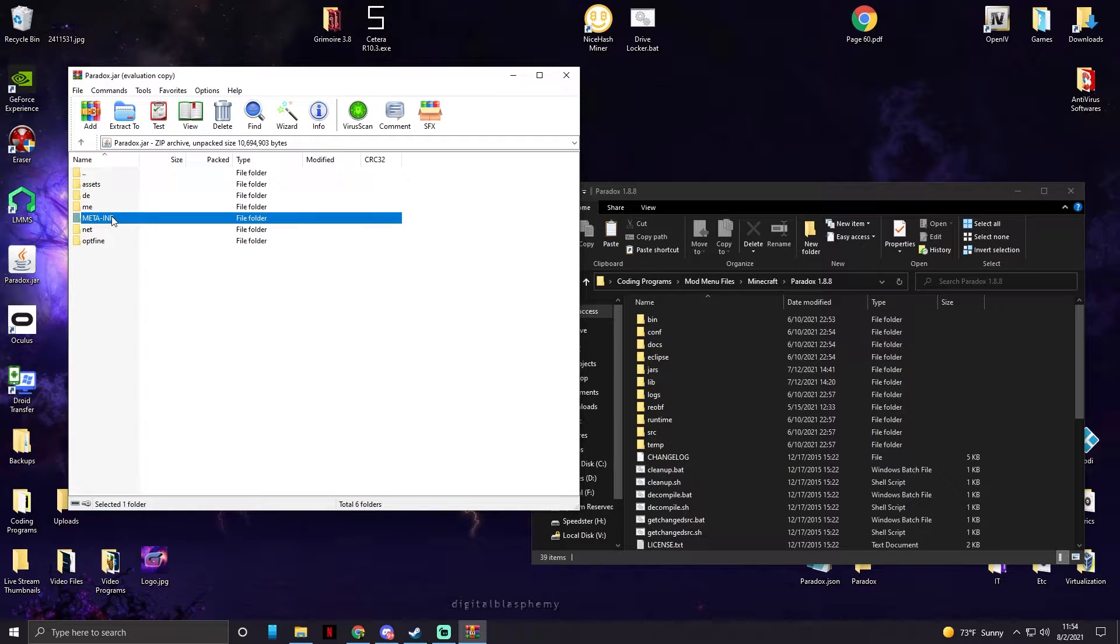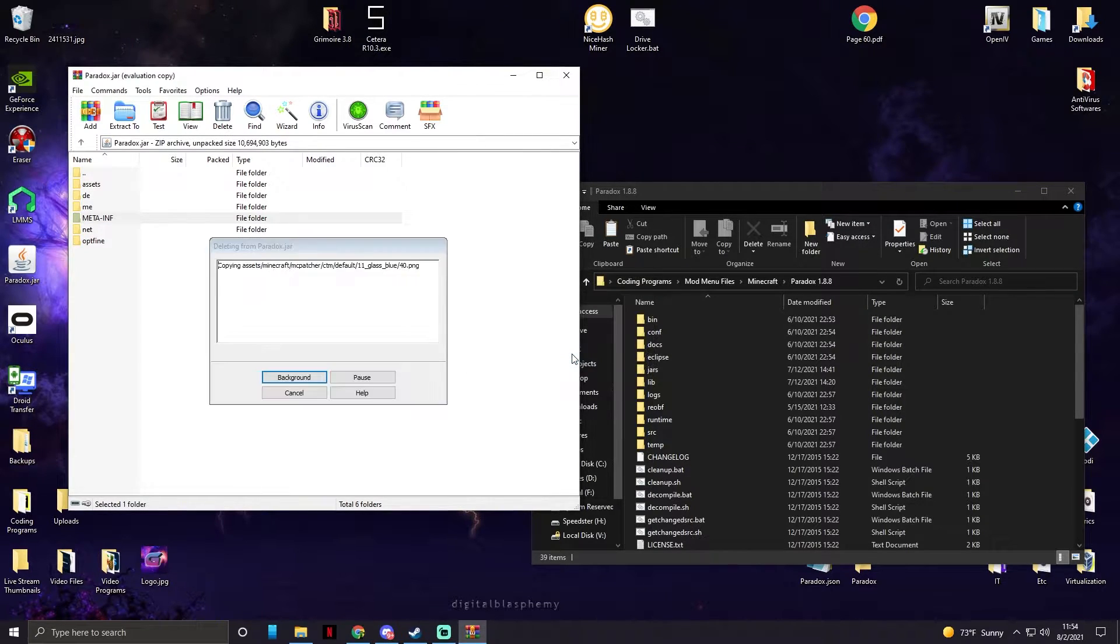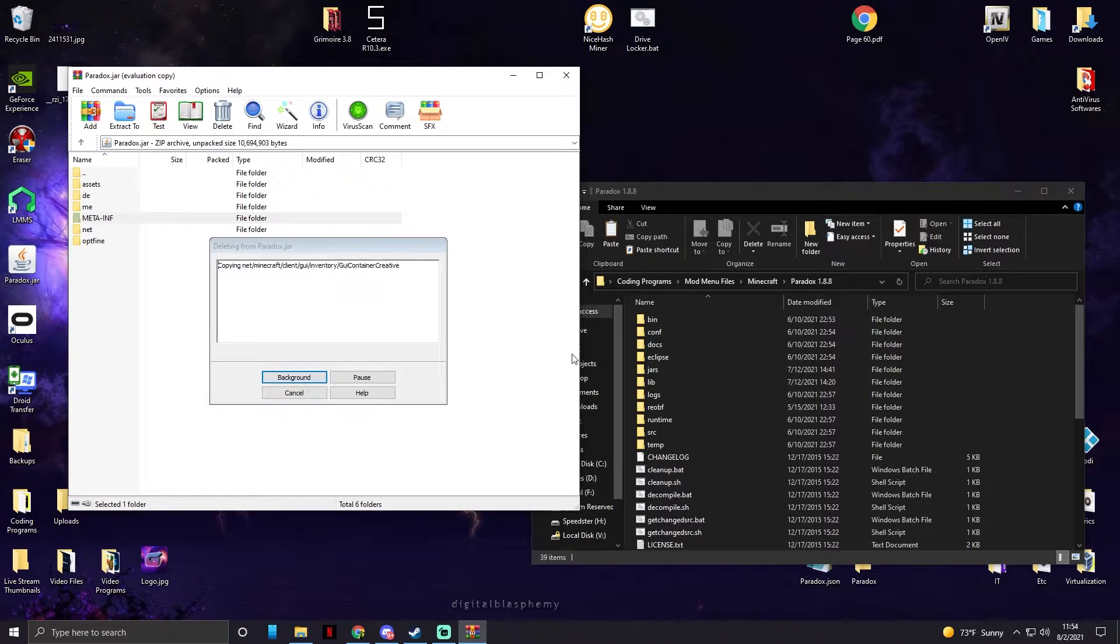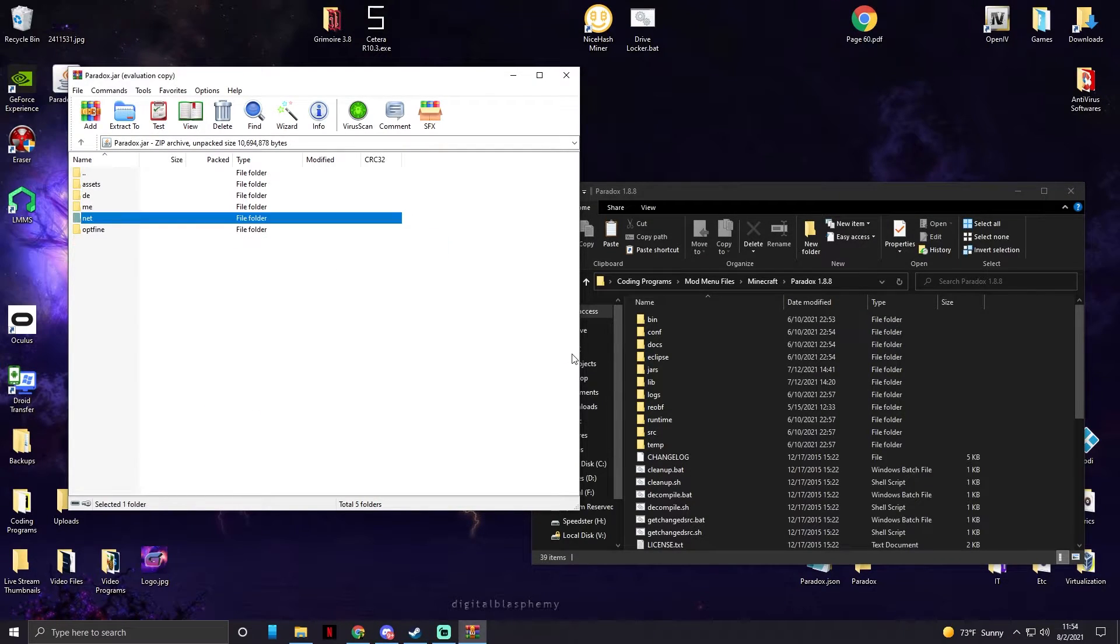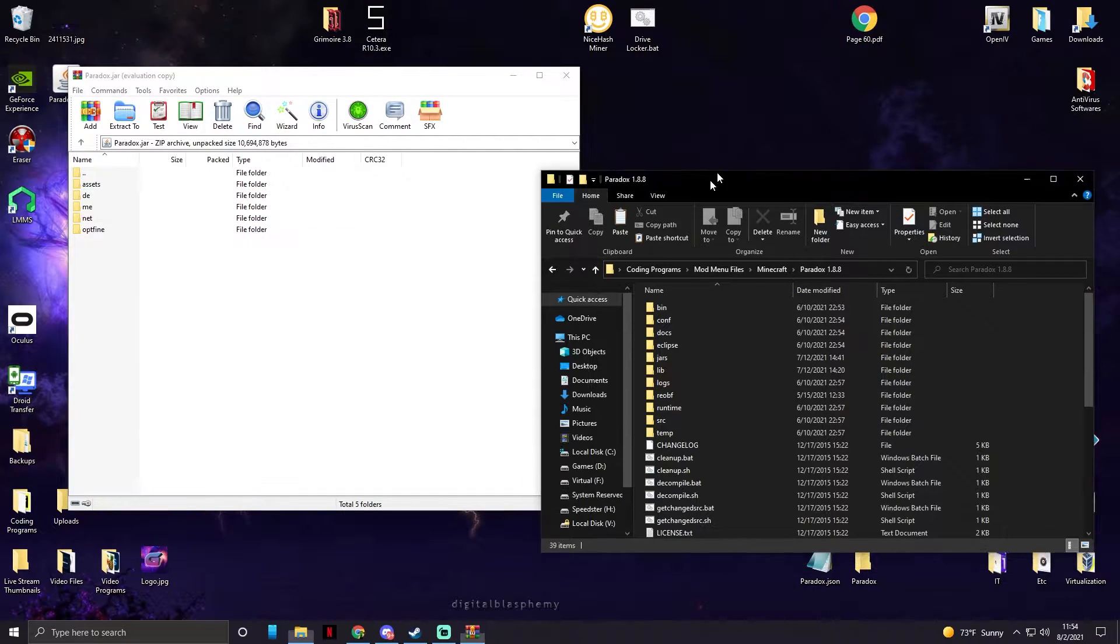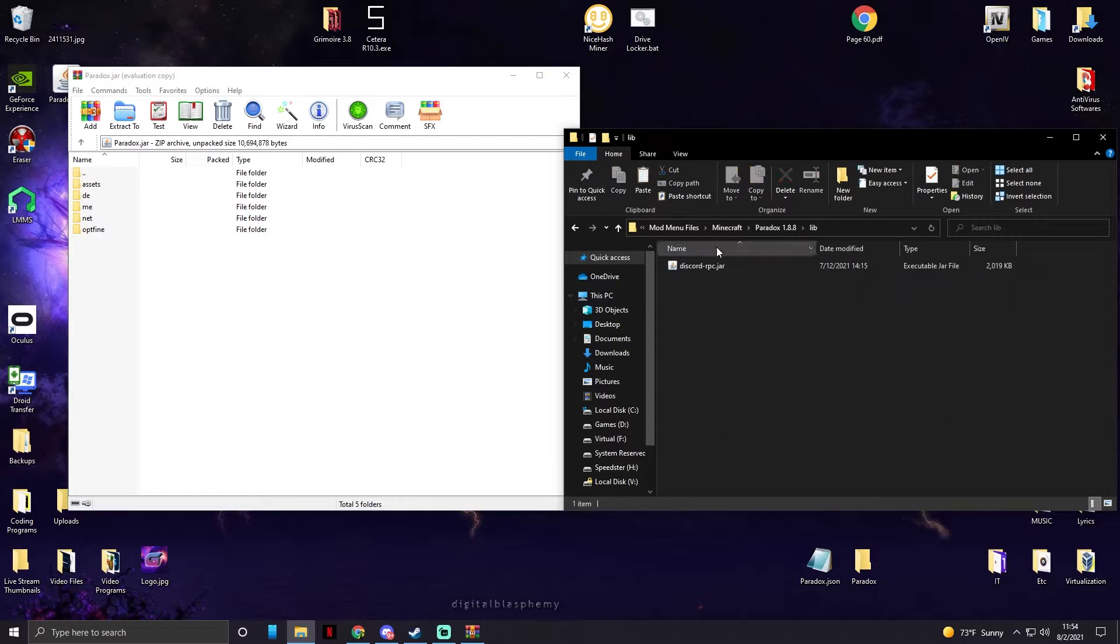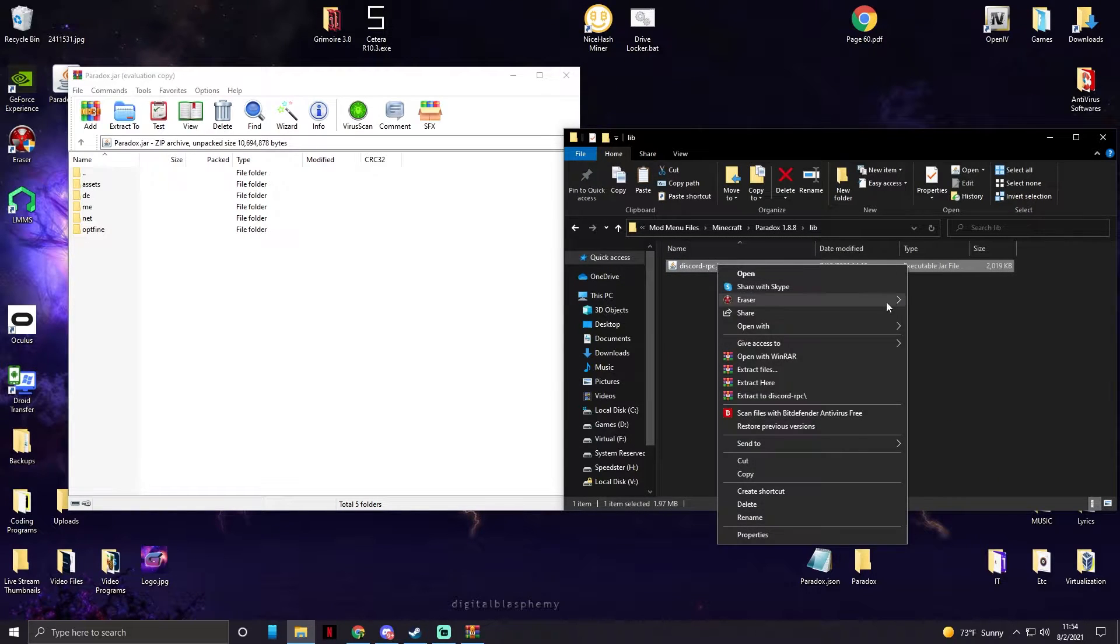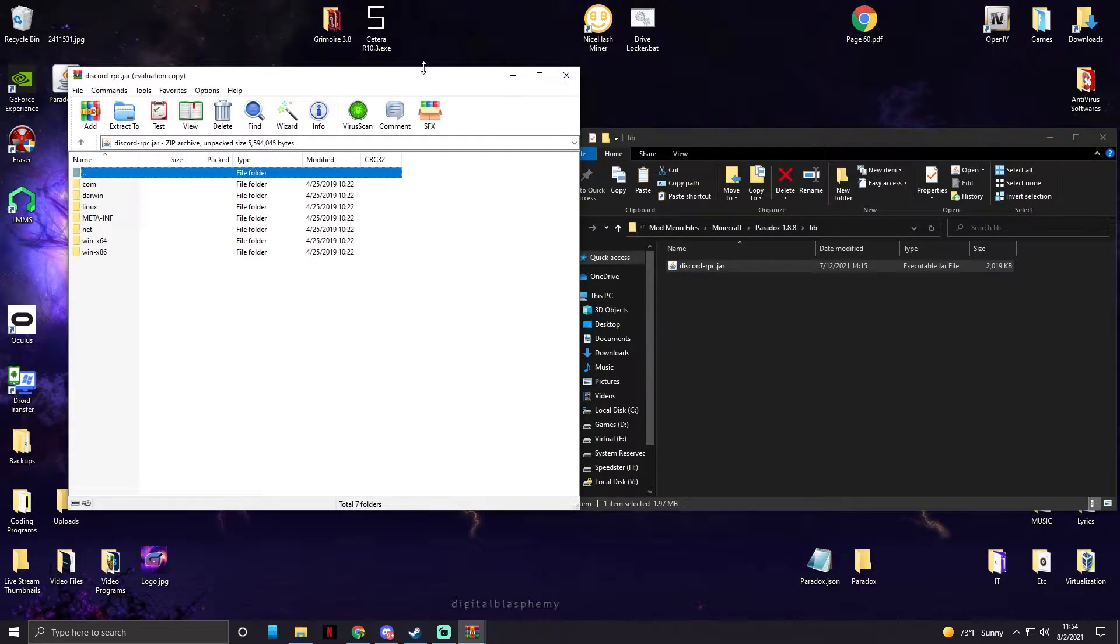And we need to delete meta.inv. We'll never ever have a meta.inv folder inside of our client. It just causes issues, it's not worth it, trust me. And now, first things first, we're just gonna add in our Discord RPC.